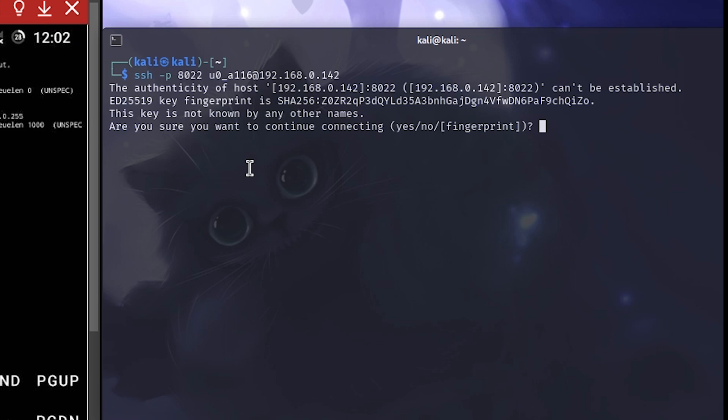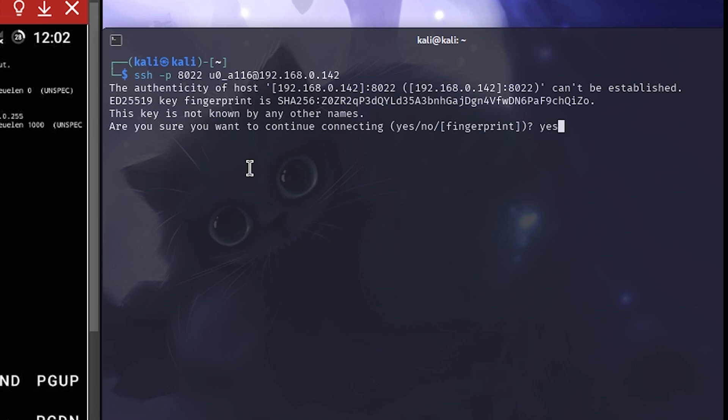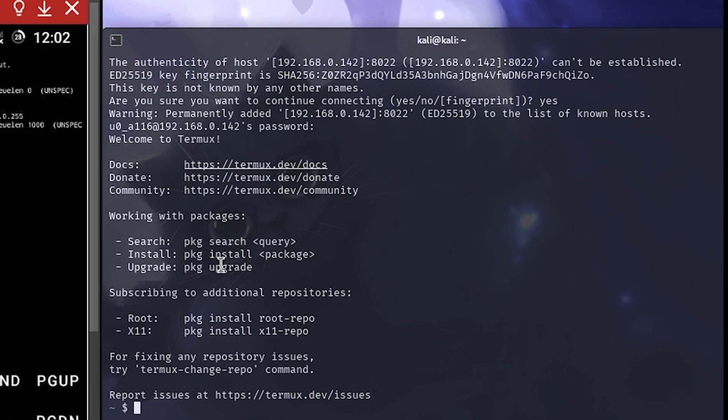Then hit enter, it will ask for authentication and you're going to need to enter the password that you set earlier. And then hit enter and boom, you got your SSH connected here.